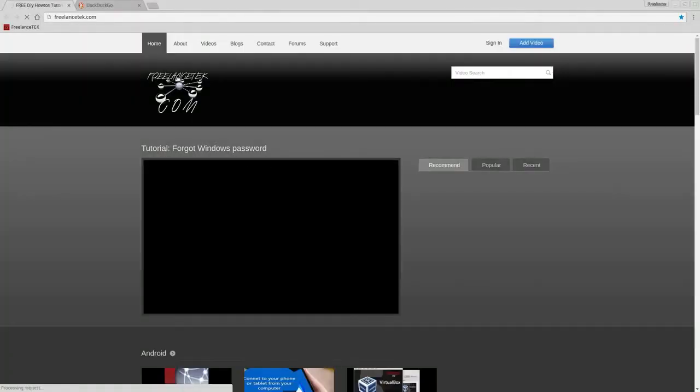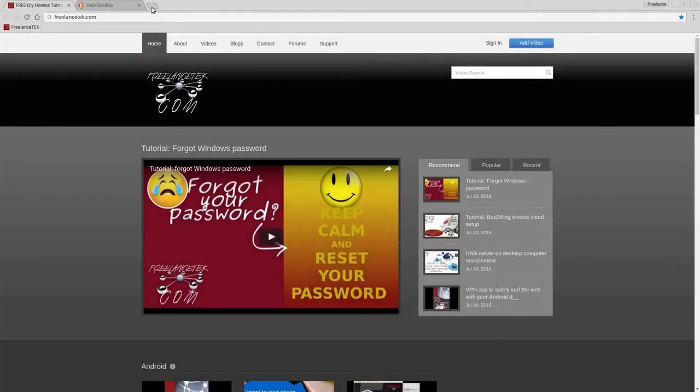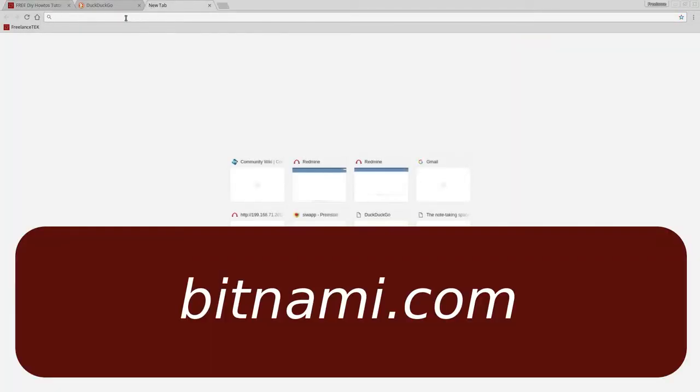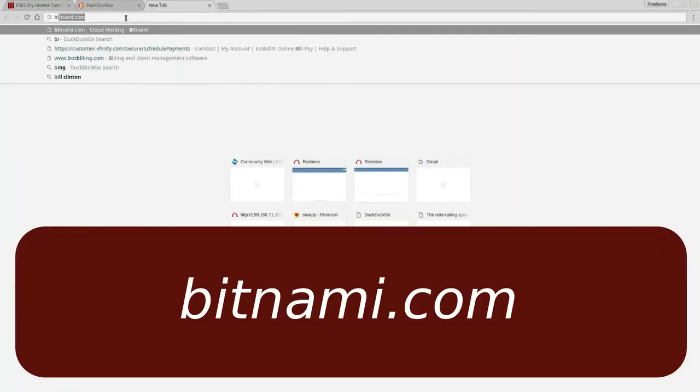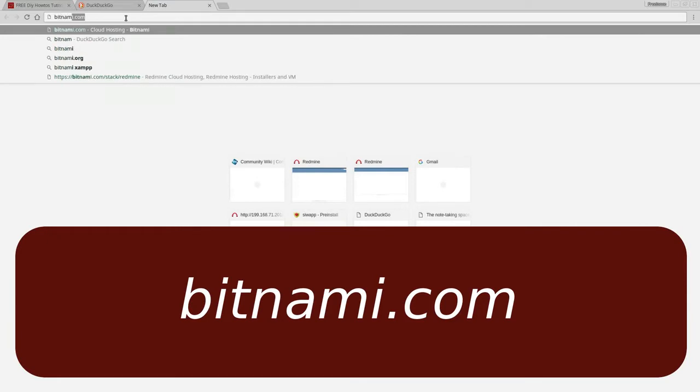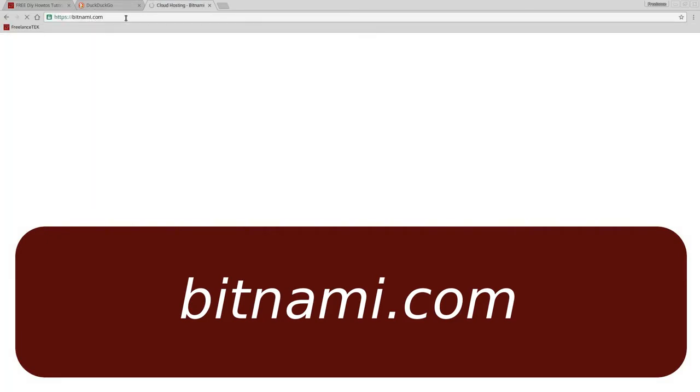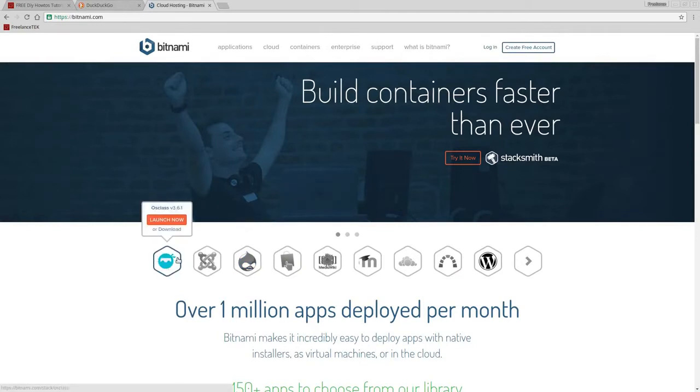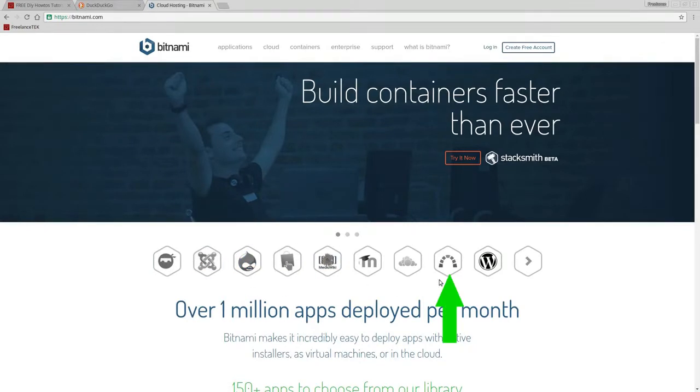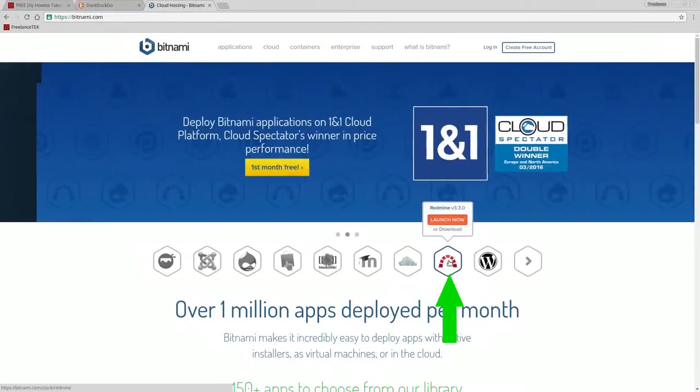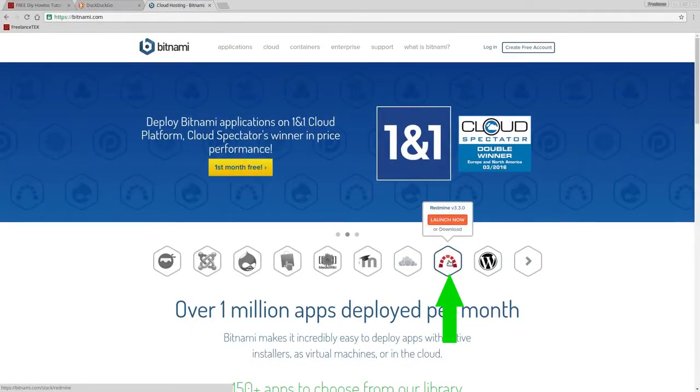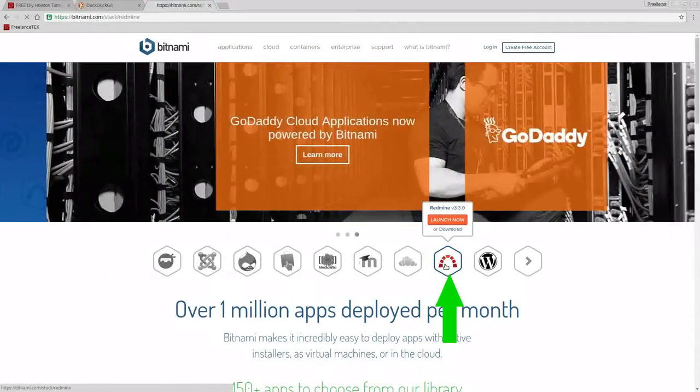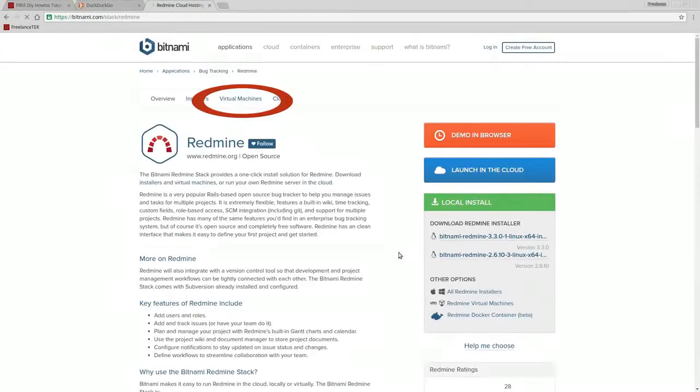Where you want to go is bitnami.com. Here you'll find all the different ways that you can set it up. The one we're going to run it on is this one: Redmine. So click on Redmine.